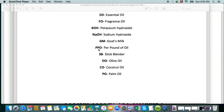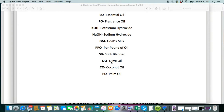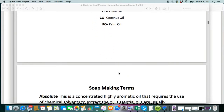PPO is something that I use a lot. It stands for per pound of oil, because a lot of the additives and things that we use in soap making — there will be another video on additives as well — but you're going to see PPO a lot. SB is stick blender. OO is olive oil. People like to abbreviate the oils that they use. CO is coconut oil, palm oil is PO, and things like that.